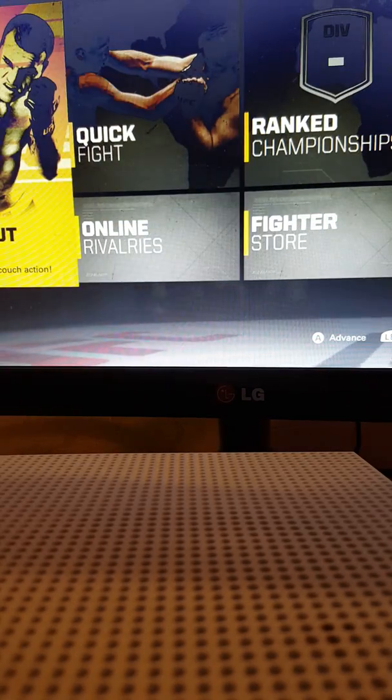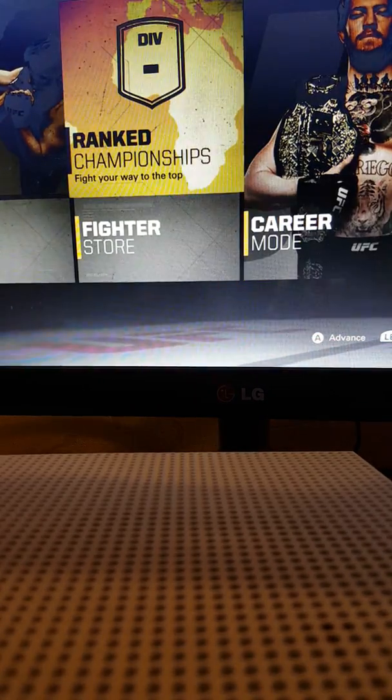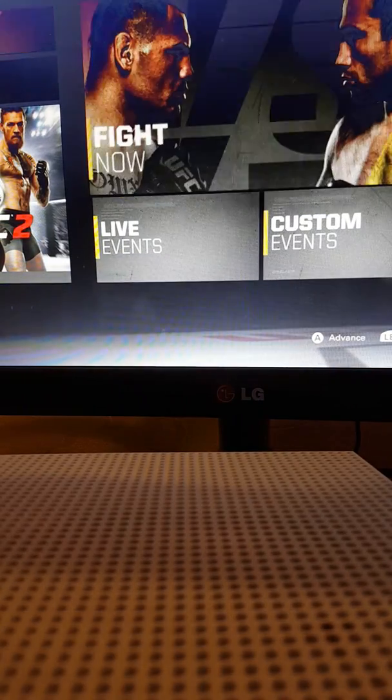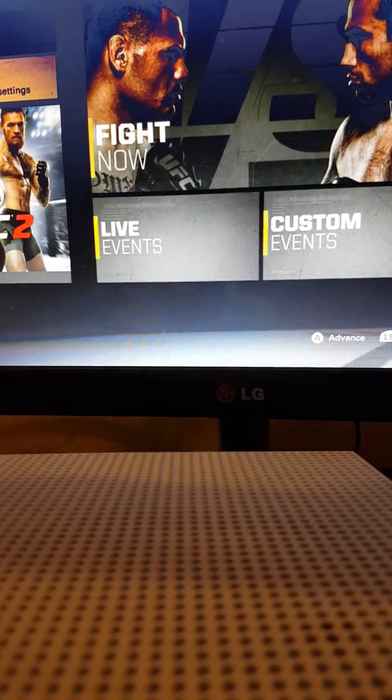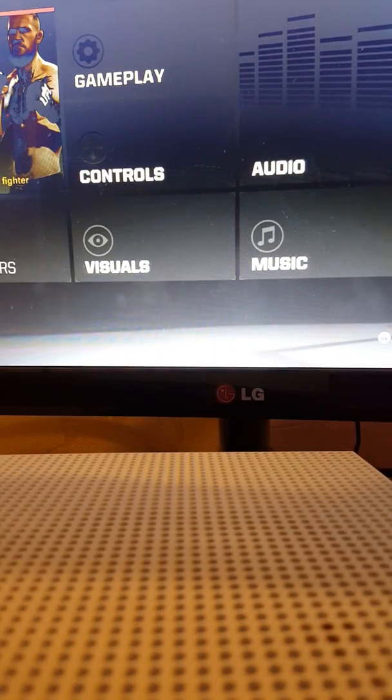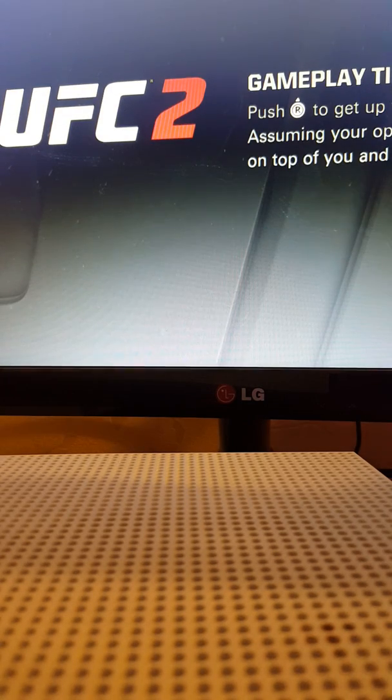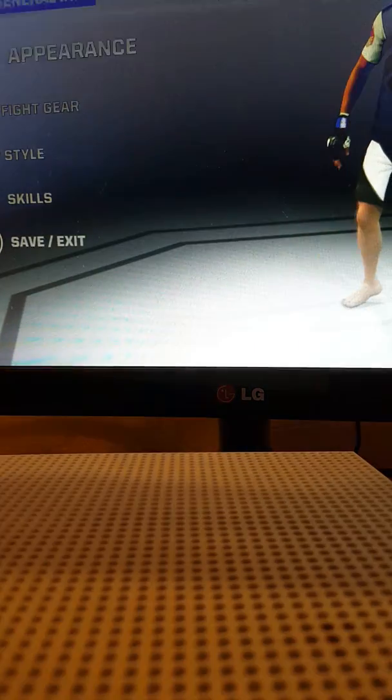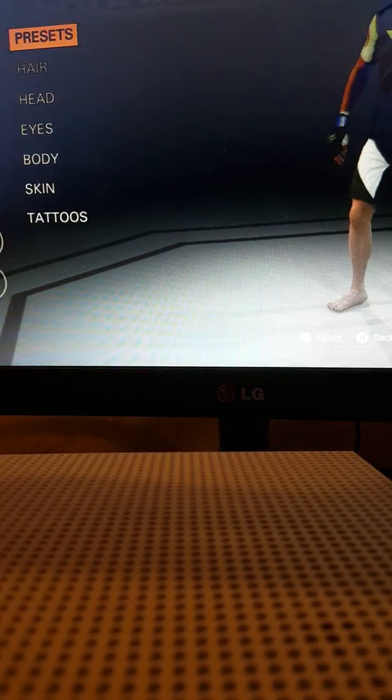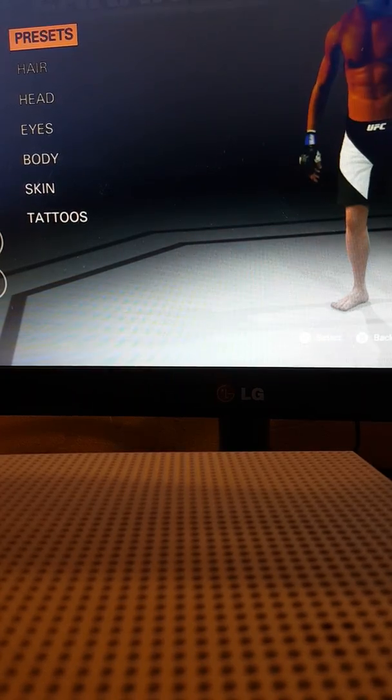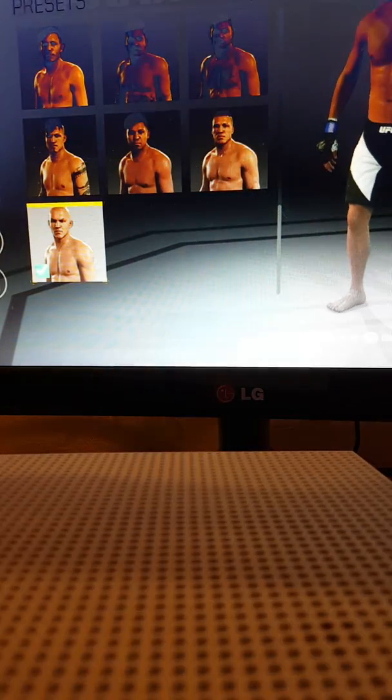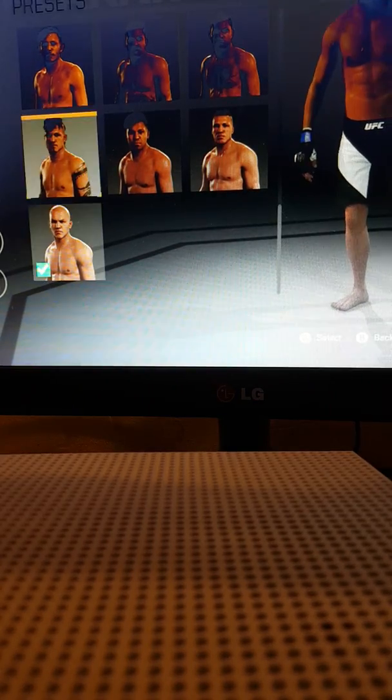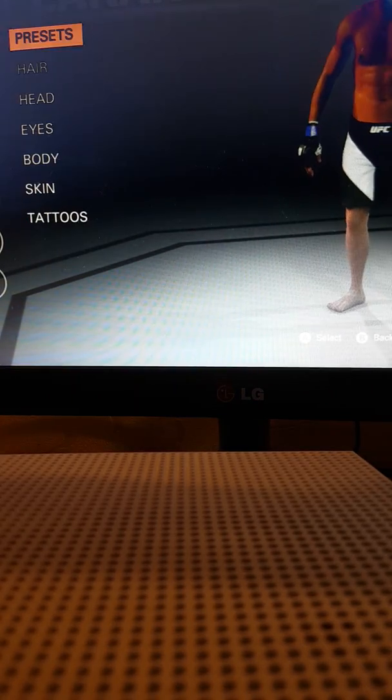As you can see we have everything here: career mode, knockout, ultimate team, fight now, customize. What we'll do is I'm gonna make my own character. Well, I don't know who to make, but you know, to make me fight tall. So yeah, let's do the appearance first.